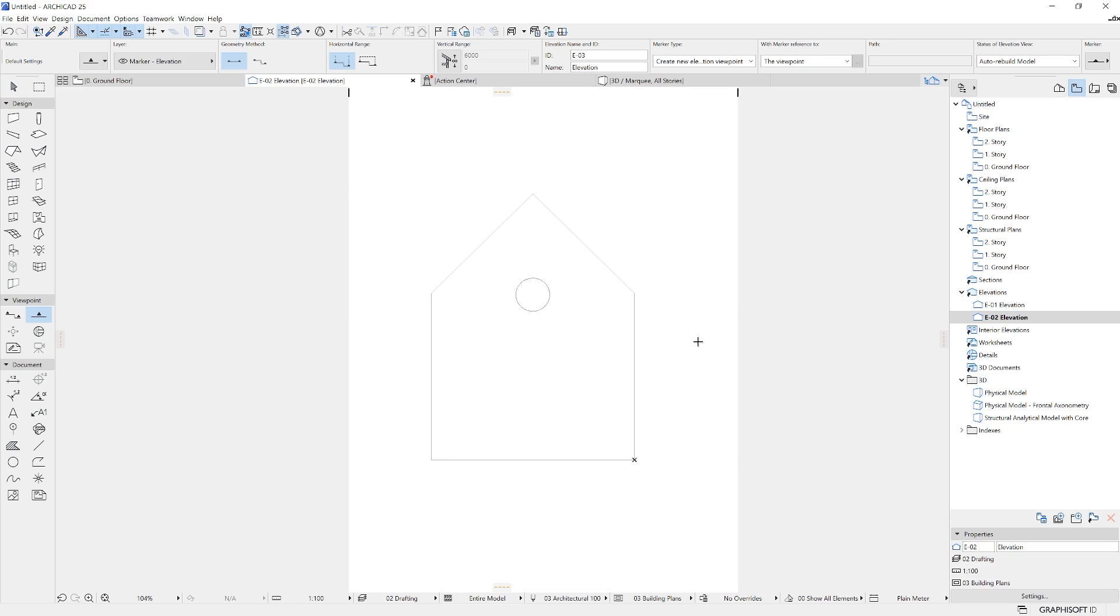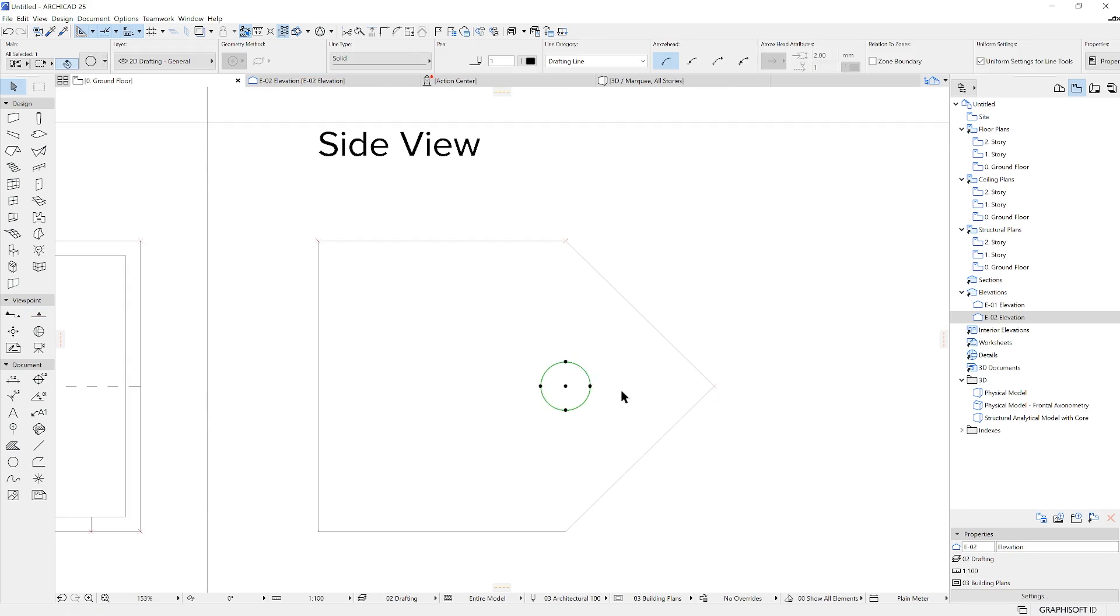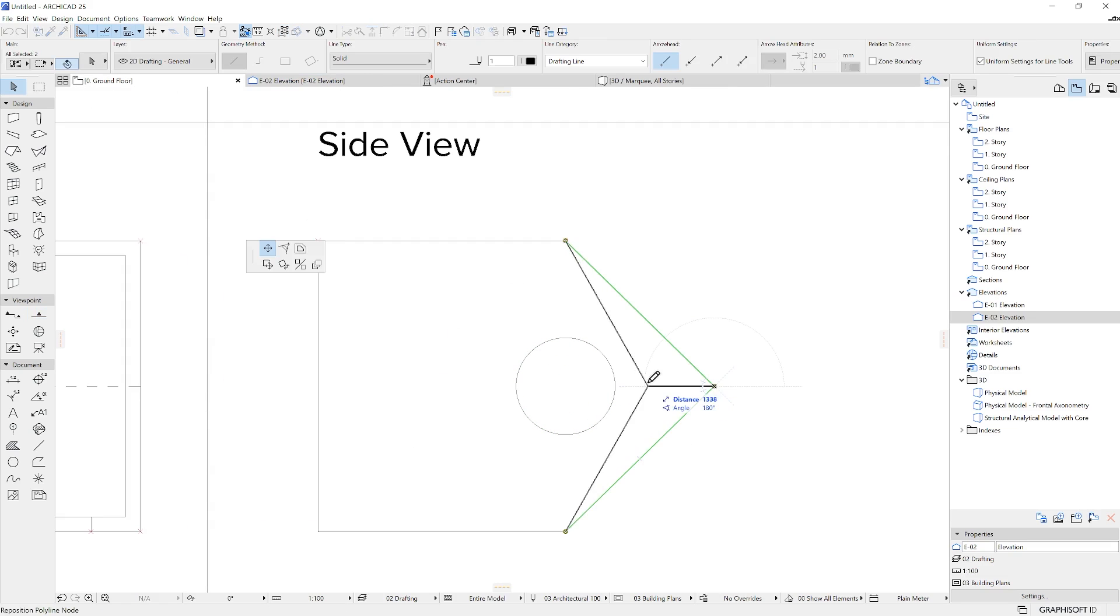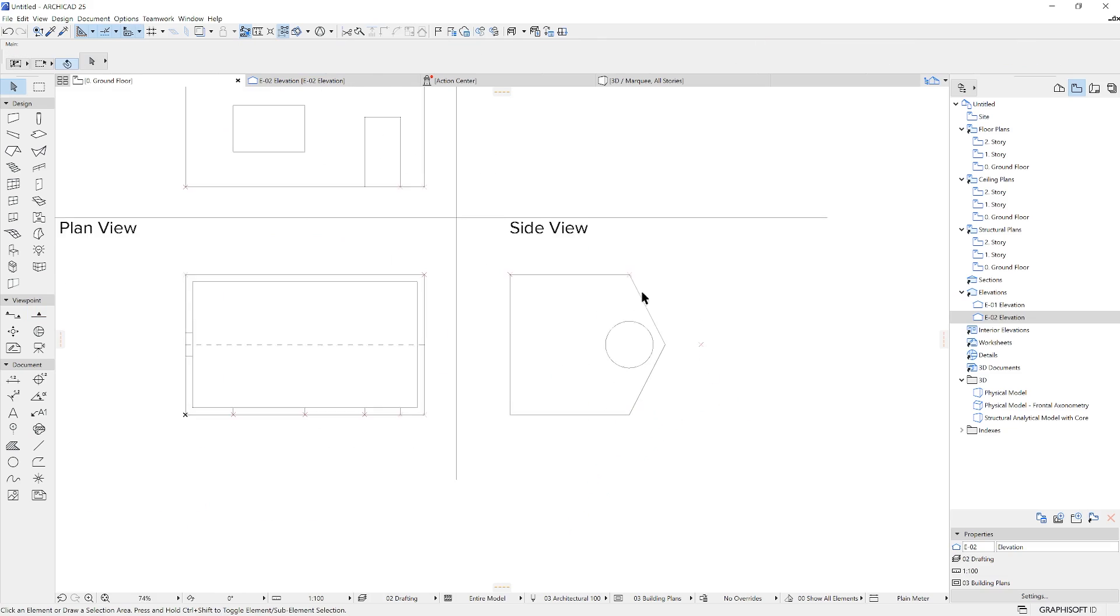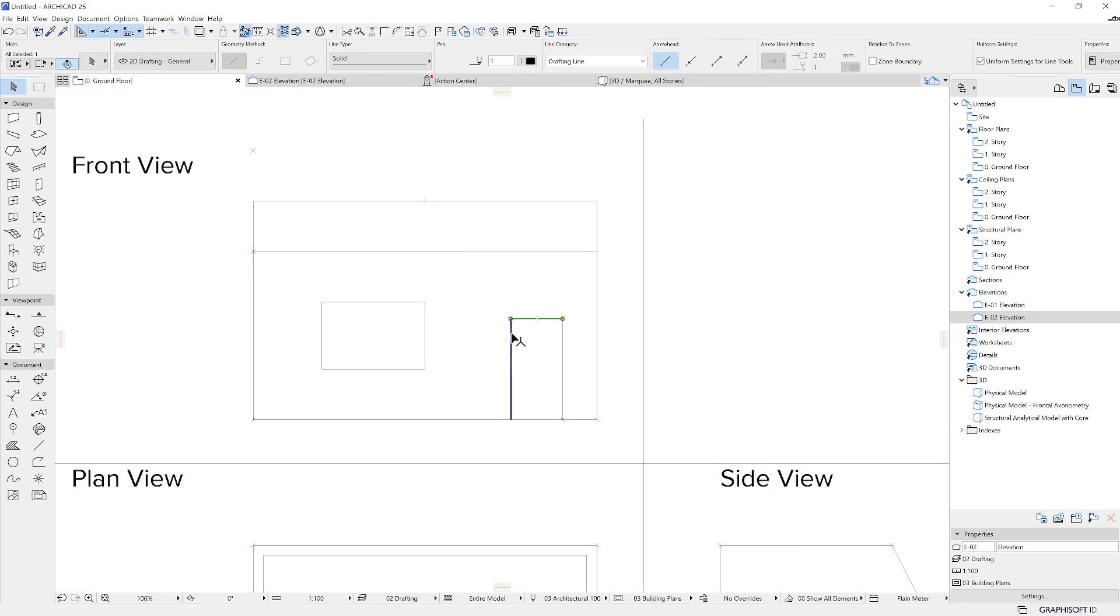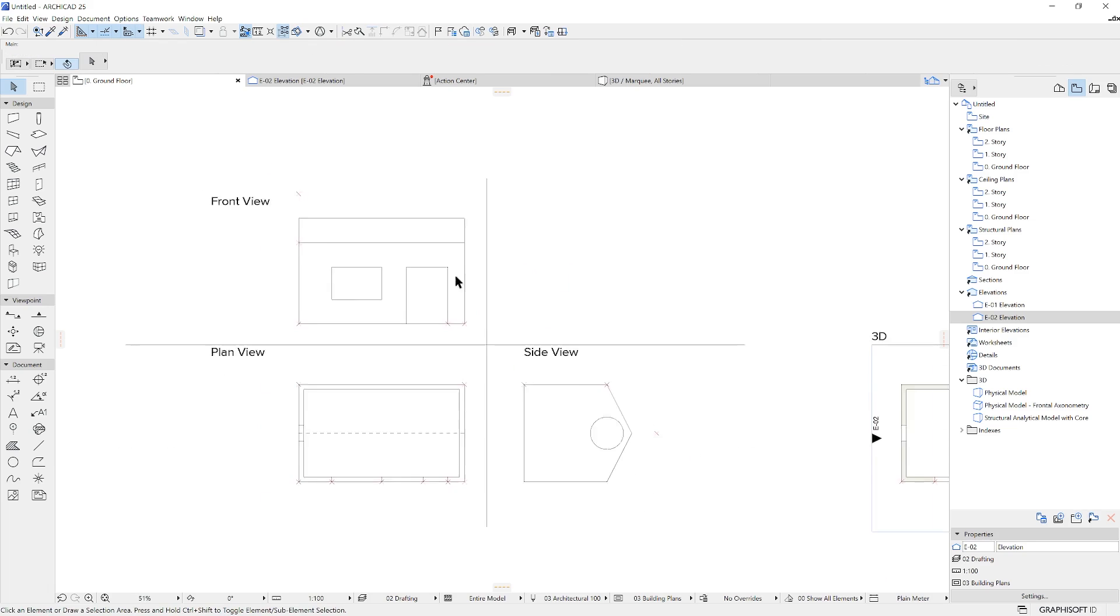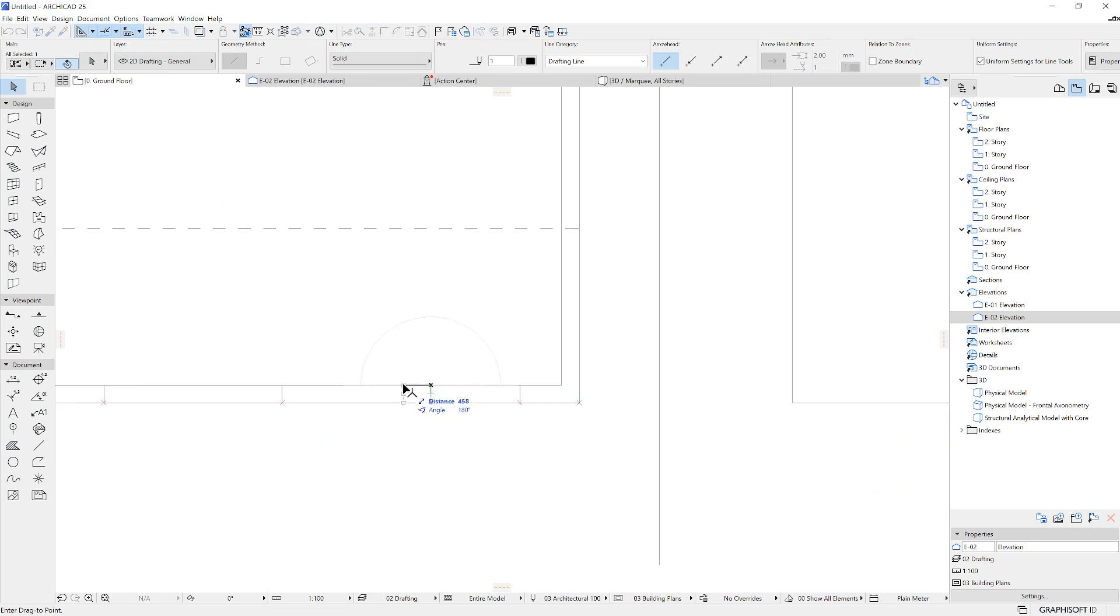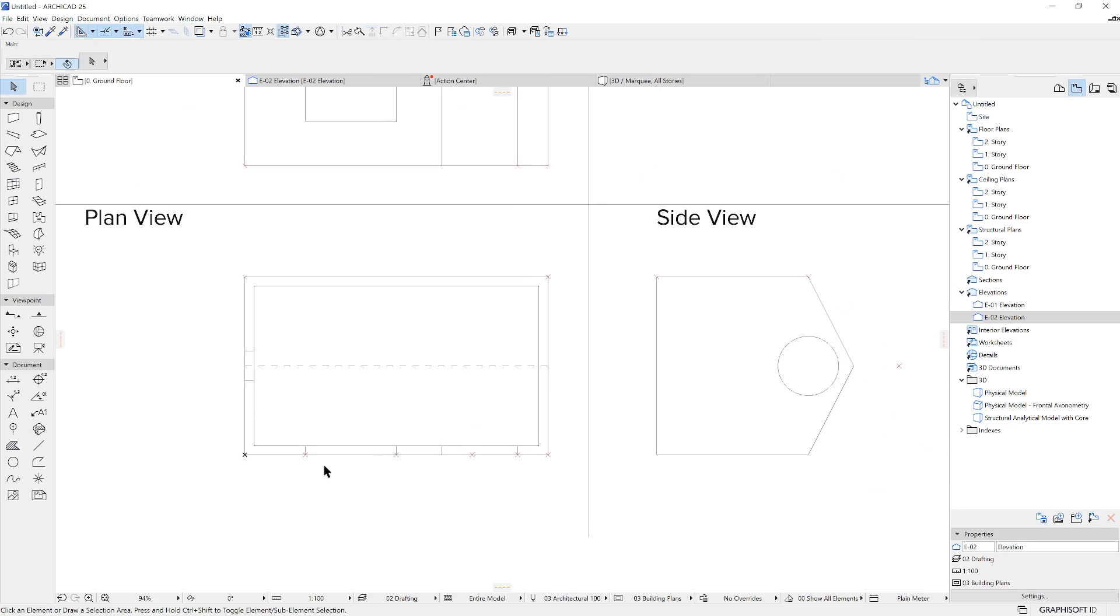Now let's see how we apply changes within a traditional 2D-based workflow. We need to change the size of the openings and the height of the new roof on all the related views manually.